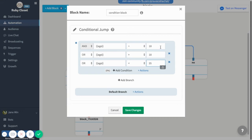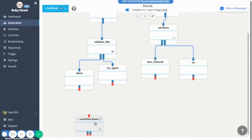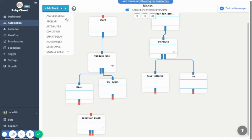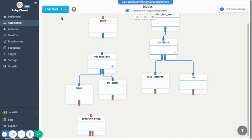Using OR, I also set less than 25, so this branch applies to everyone 18 to 25 years old. After saving, you'll notice it has two branches: the first is for those who qualify between 18 to 25 years old, and the second is for those who don't qualify. I'll add more blocks to create a complete conversation to use with this condition block.